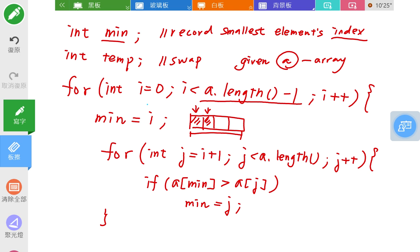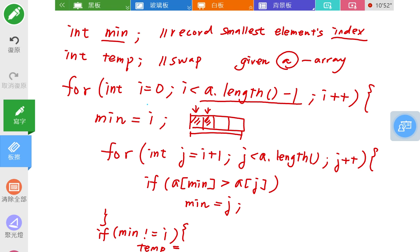After the inner loop, if minimum is not equal to i — meaning there is a smaller number — perform the swap: temp equals a[minimum], a[minimum] equals a[i], and a[i] equals temp.